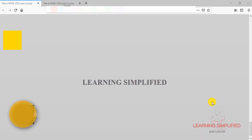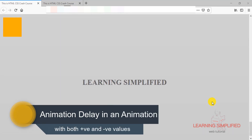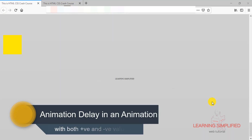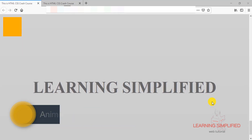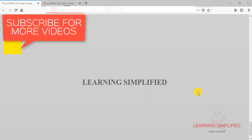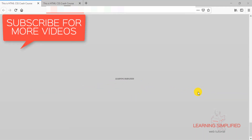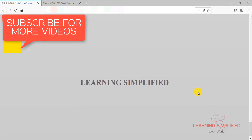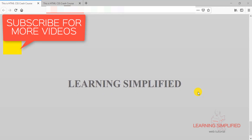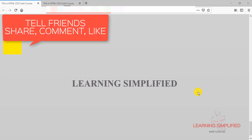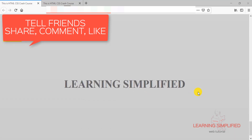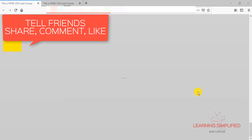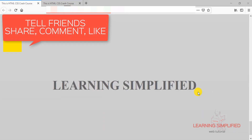In our previous tutorial, we had learned about how to name an animation, how to attribute some animation length to it — that means the duration of the animation. We provided some animation keyframes to make animation onto a certain element of our HTML page, and then we provided positional values, and with the aid of those we created an animation into our project.